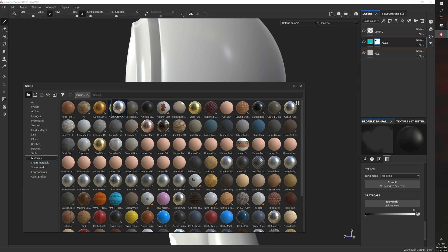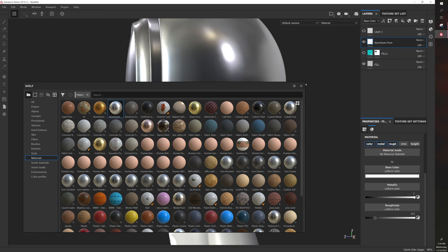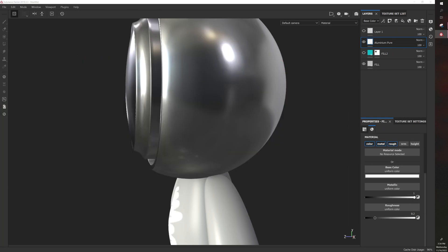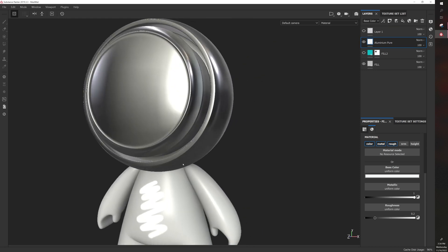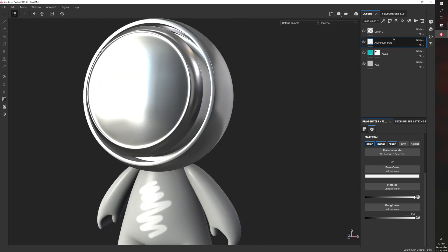And then it will get you a basic result. So, you know, aluminum pure in this case.